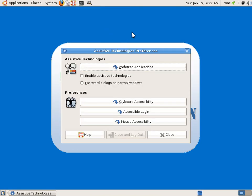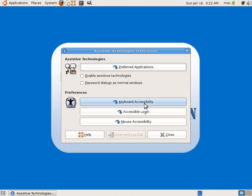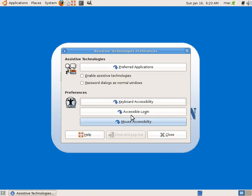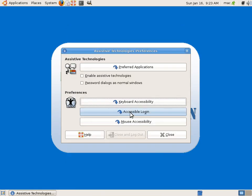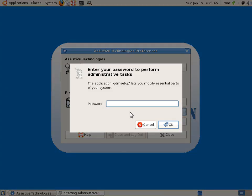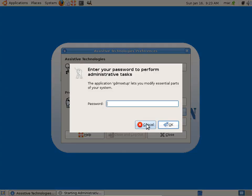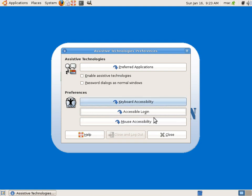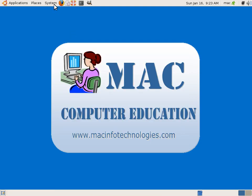Preferred applications, keyboard accessibility - you can change the key, how the keyboards should behave, keys should behave. Accessibility login - so you need a password for this, administrative password for this. We will close this, this is not much important for us right now.